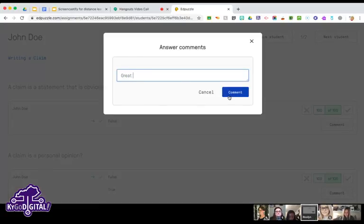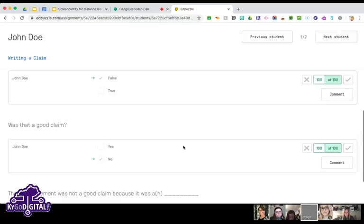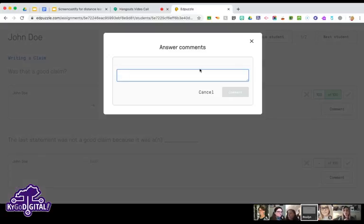I'll click on John Doe — this was a multiple choice question and it tells me he got it correct. I can leave a comment like 'Great job, John' and that will go to him. There's also a constructed response question where he just wrote 'bad?' with a question mark, which tells me he may not really know why it wasn't a good claim.